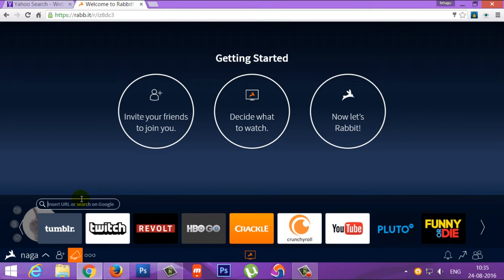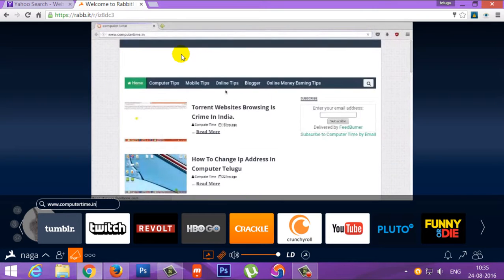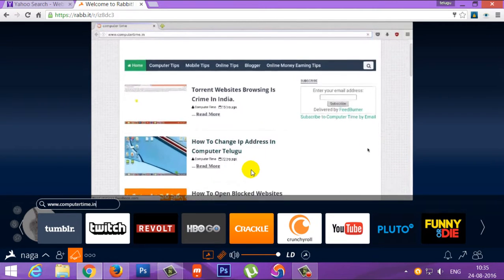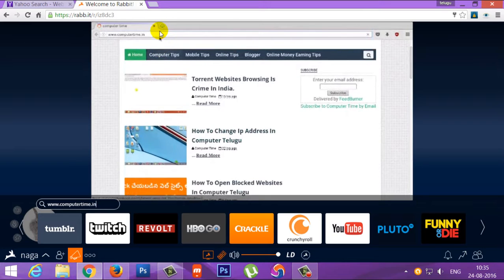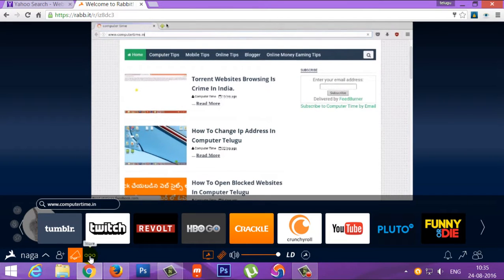Let's open the website at www.computertime.com. The website is open here. If you click the green button, click the full screen.